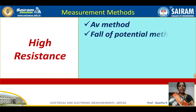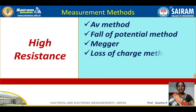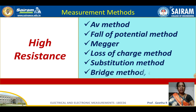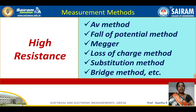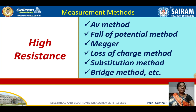For high resistance — greater than 0.1 megaohm, i.e., greater than 100 kilohms — measurement methods include the ammeter-voltmeter method, fall of potential method, megger, loss of charge method, substitution method, and bridge method. That covers the overview of measurement methods. We will continue in the next session.